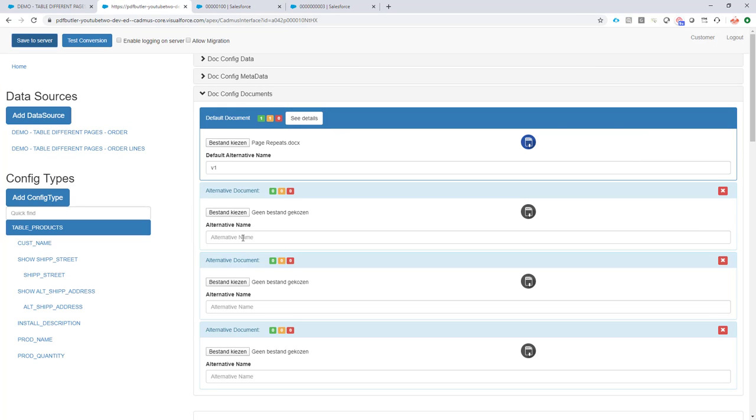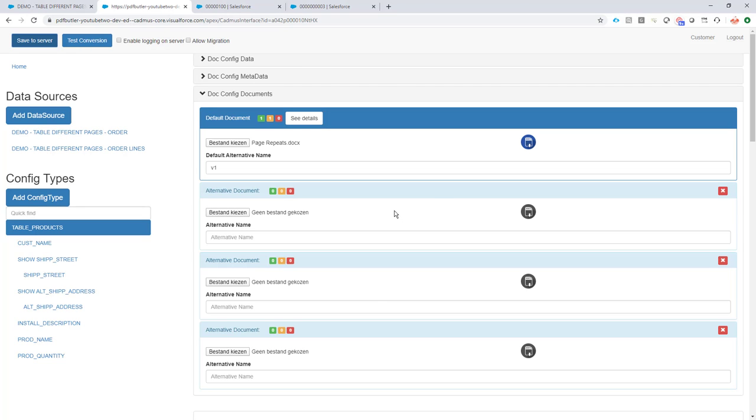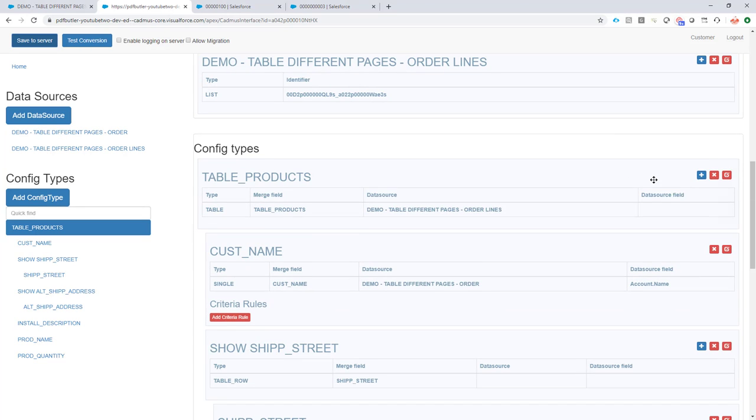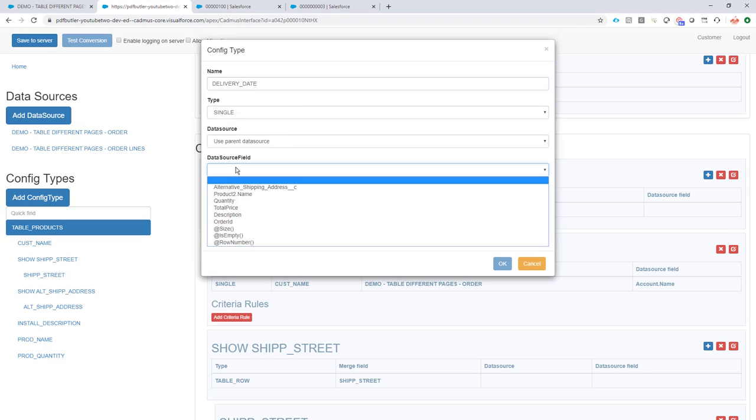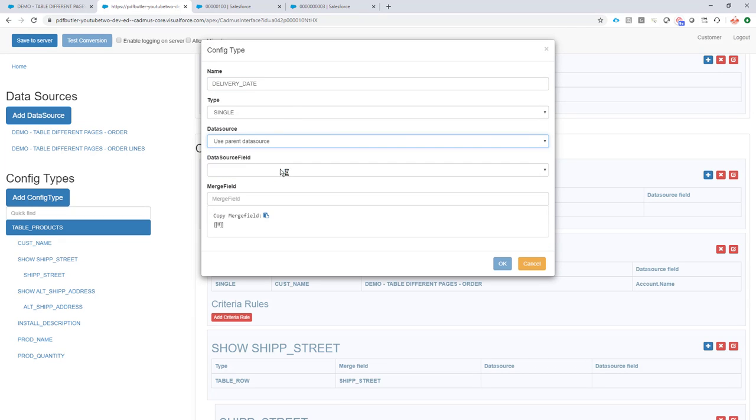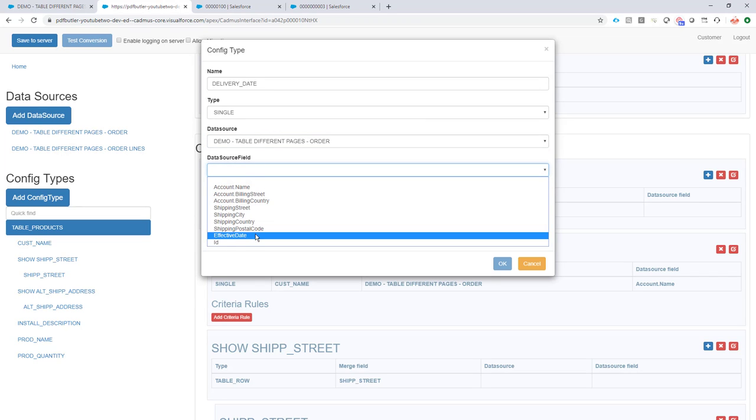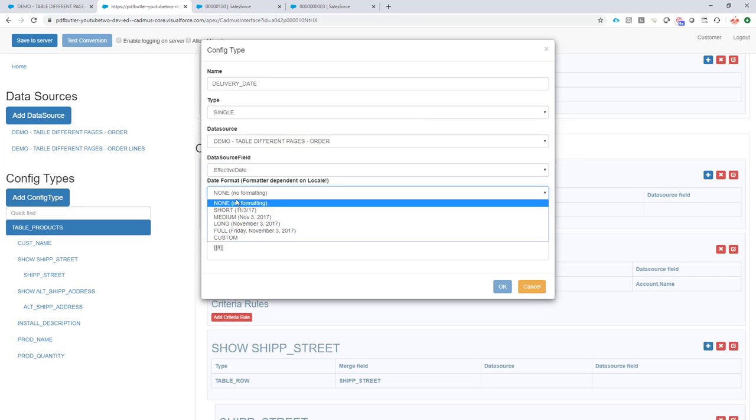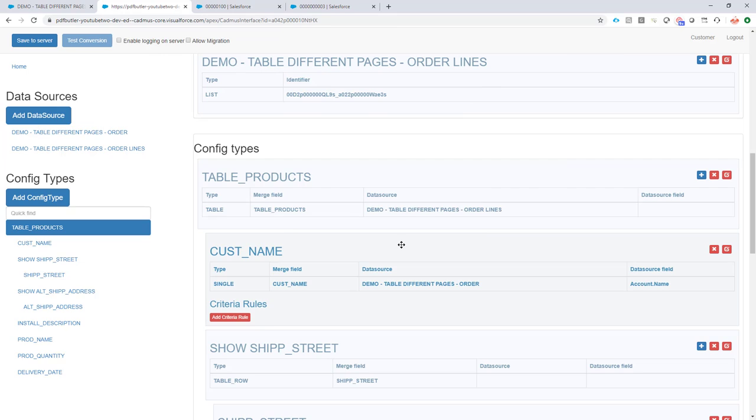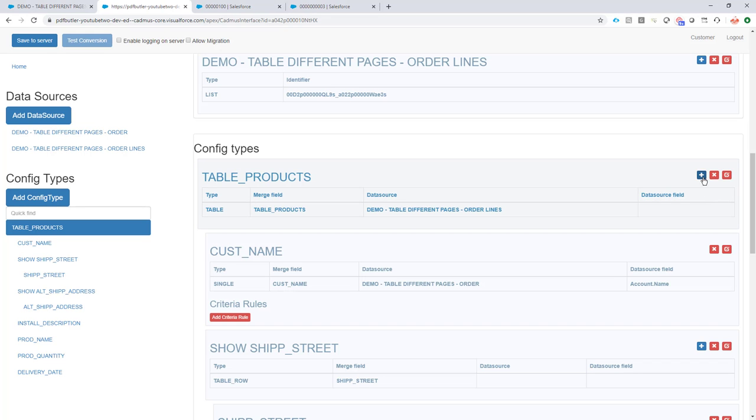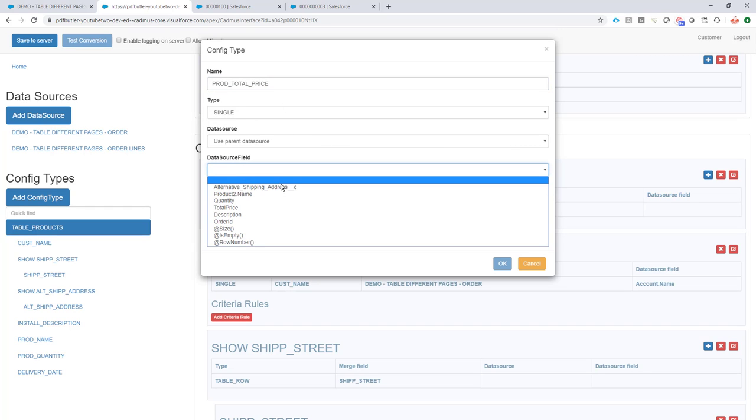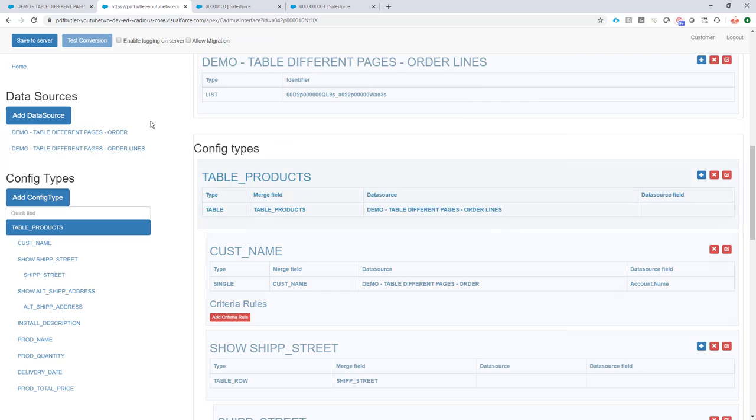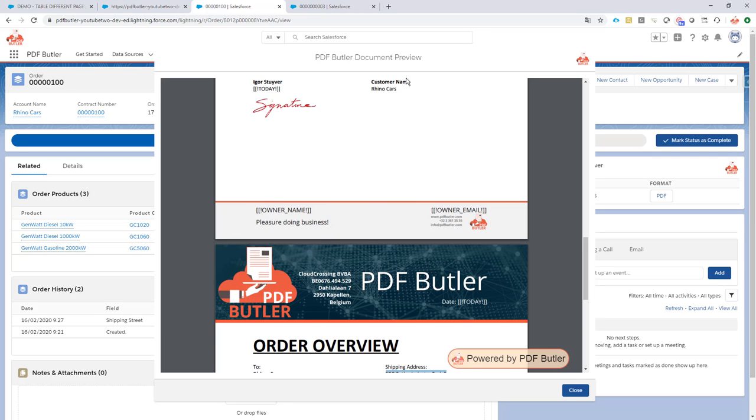So let's fill in the delivery date as a child of our table. The delivery date. And the delivery date is part of the order. So let's take the effective date. Short formatting. And do we have the total price? Sure. Why not? Total price. And of course we want currency formatting. Save to server.